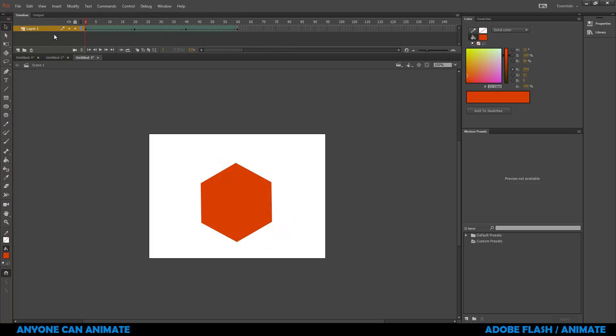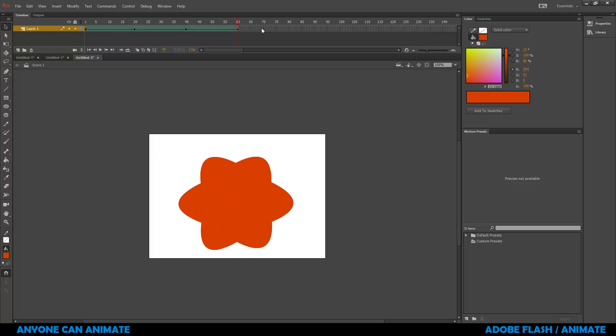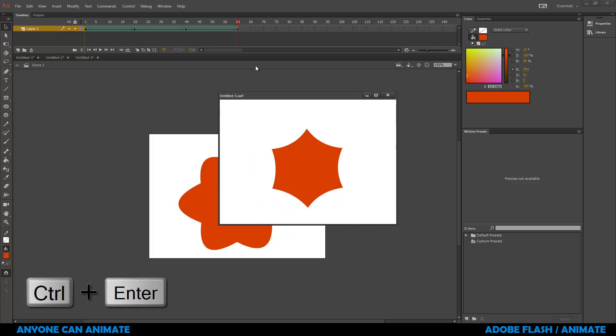One important thing to keep in mind is make sure that you do not create any other shapes in the same layer. If you create any other shapes in the same layer, it will just interact with the existing animation that you have and it will basically mess up the whole result that you're getting. So to make this as a final movie or swf file, we can press control and enter.